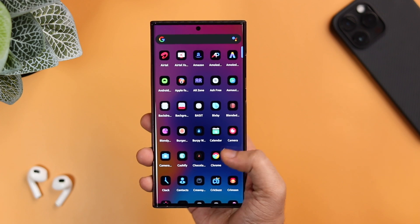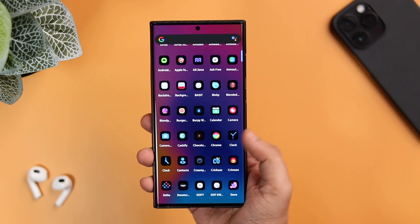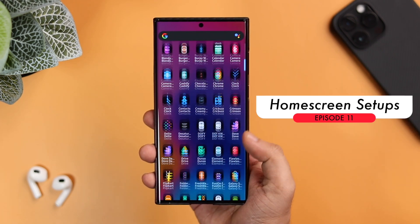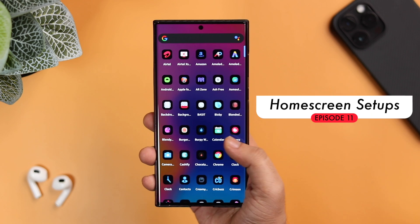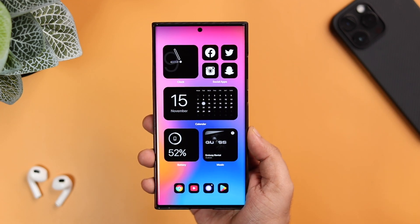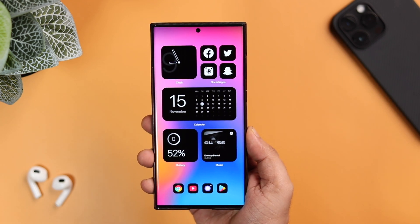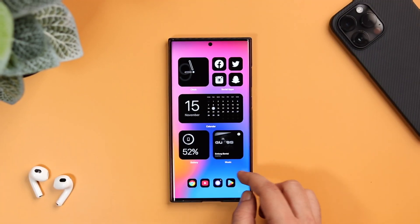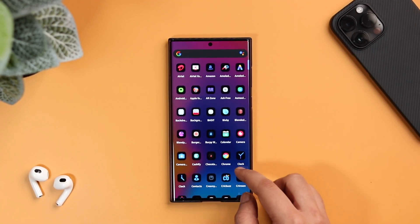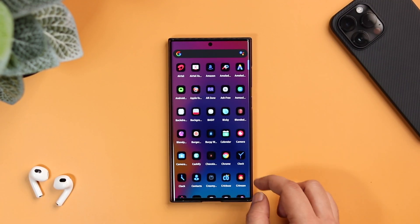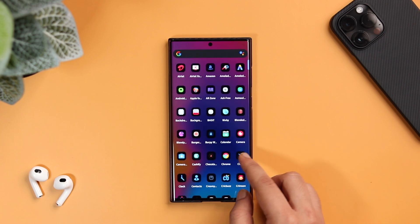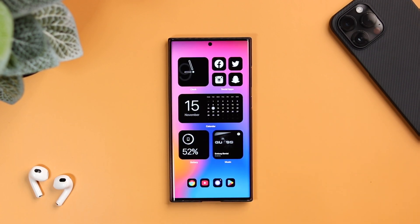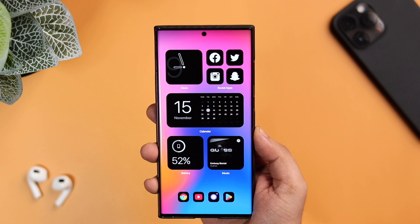How is it going everybody, Mr. Android here. Welcome back to a brand new episode of Best Home Screen Setups. Today we will be checking out this beautiful looking home screen setup which is heavily inspired by iOS 16. If you really want to customize and get this iOS look on your Android phone, no matter which device you are currently using, all you have to do is stay tuned and watch this video till the very end.